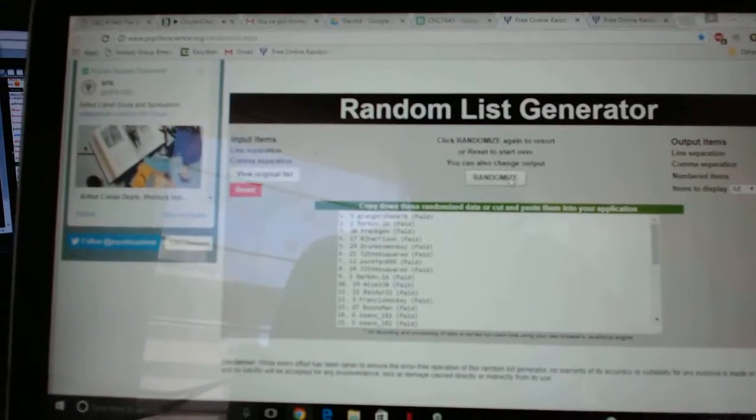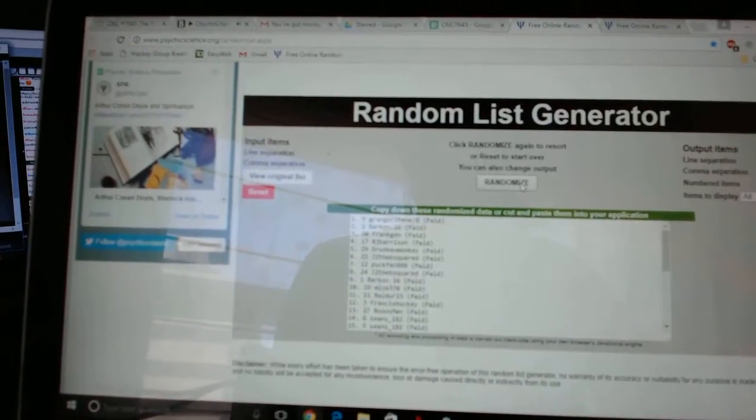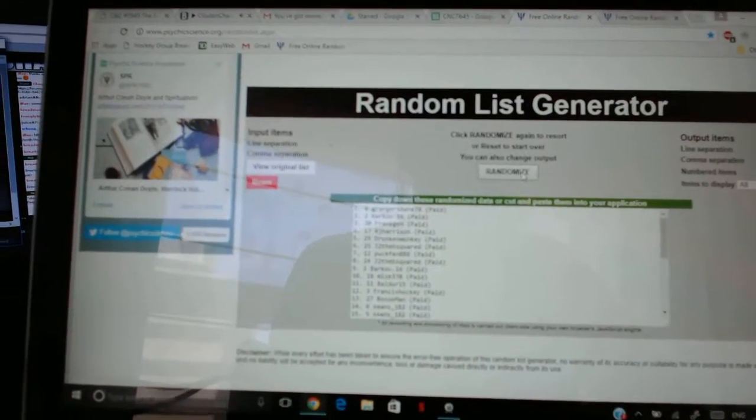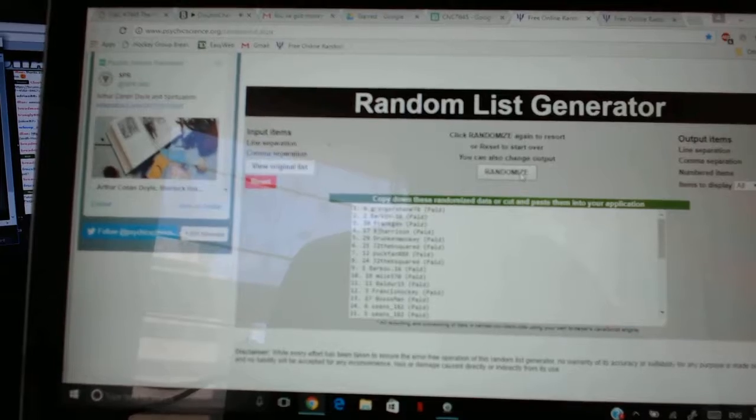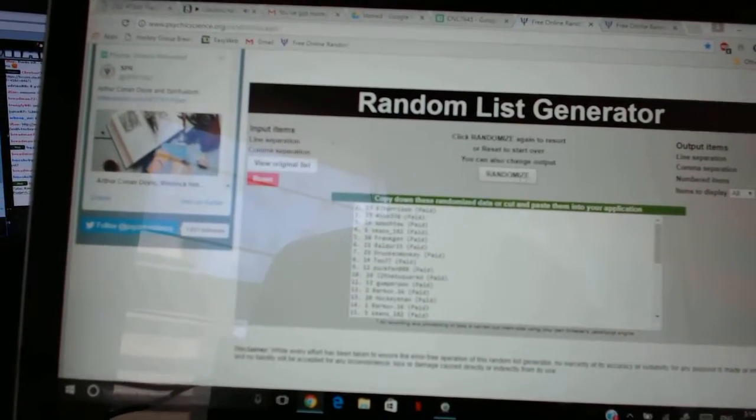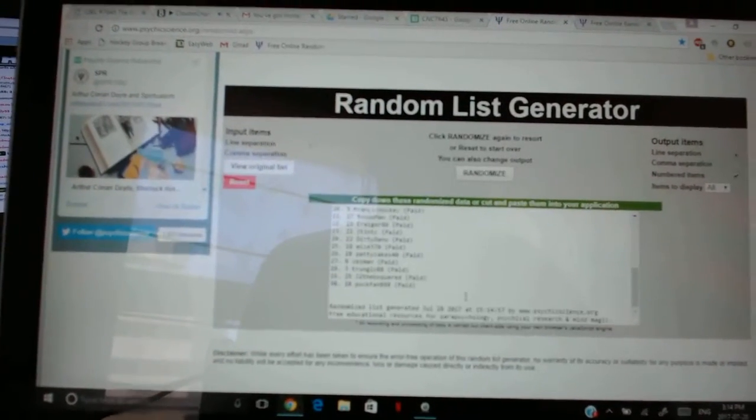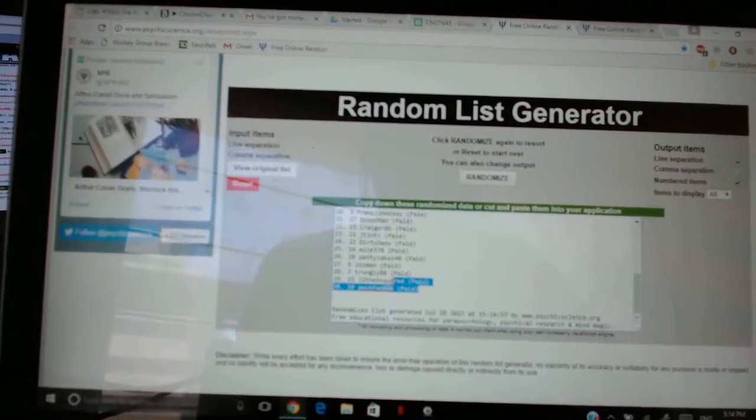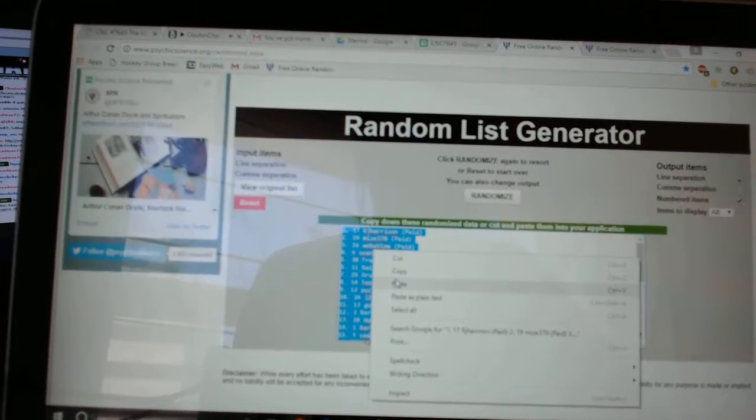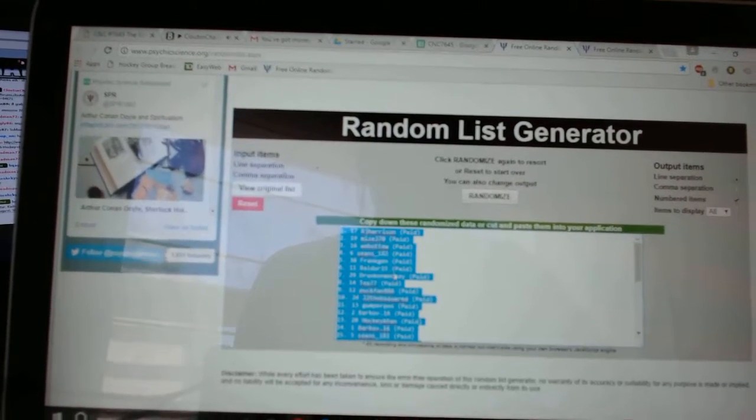Team Random C&C group rank 7645. I'm going to have three tries starting with all the names. One, two, three. Copy. Paste.